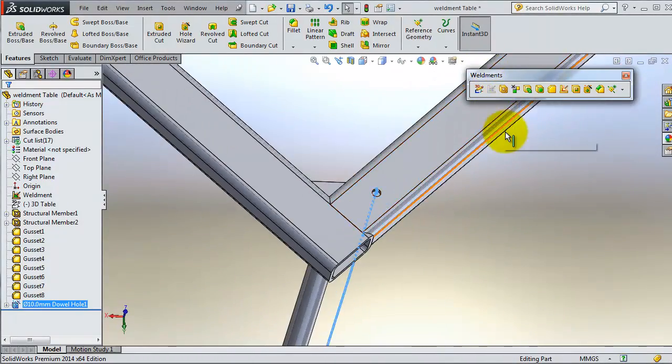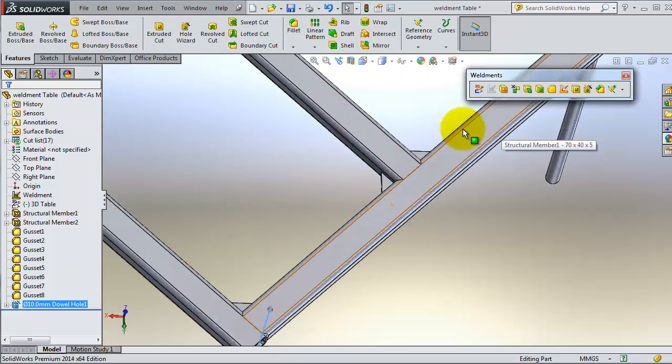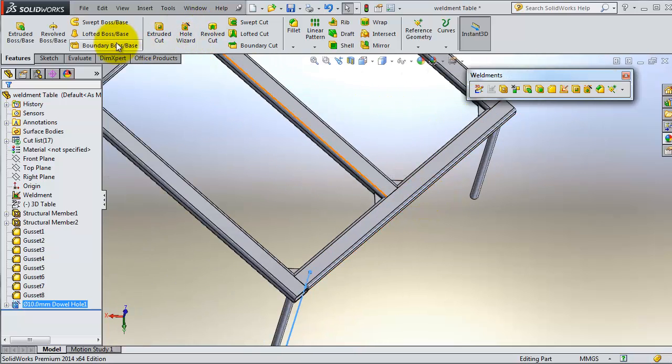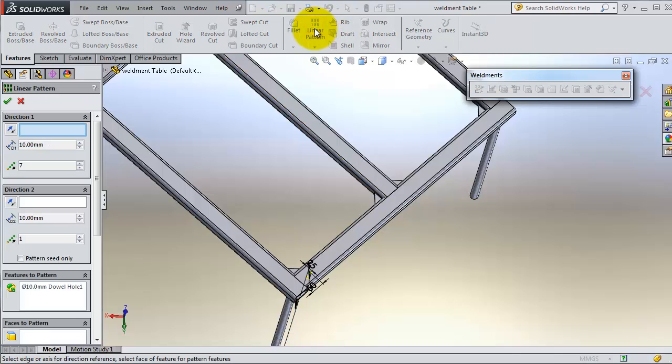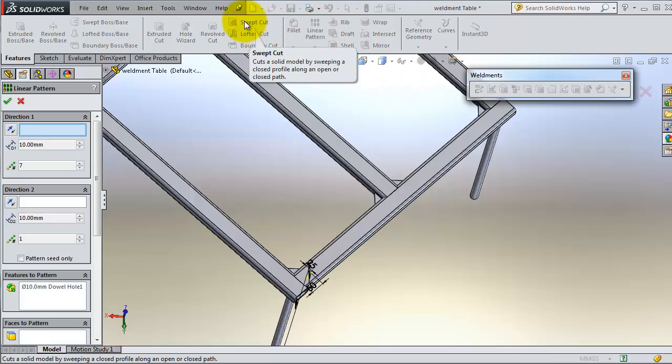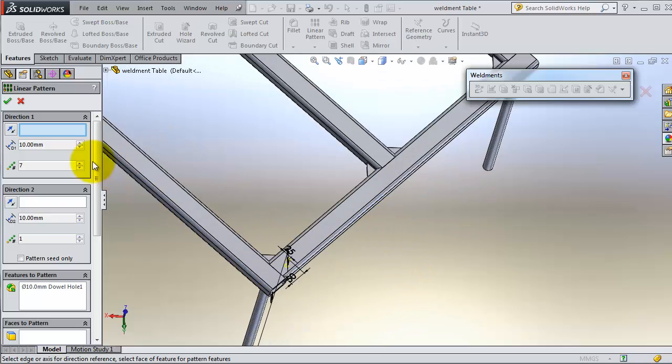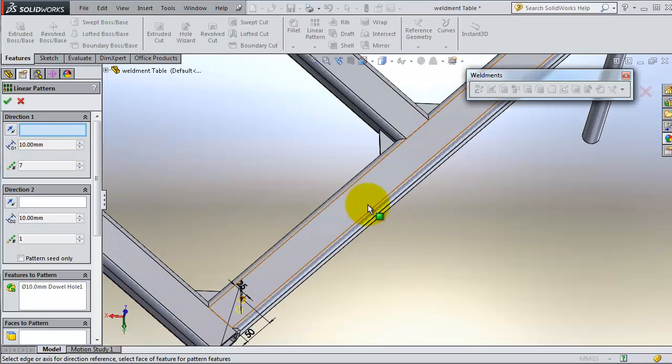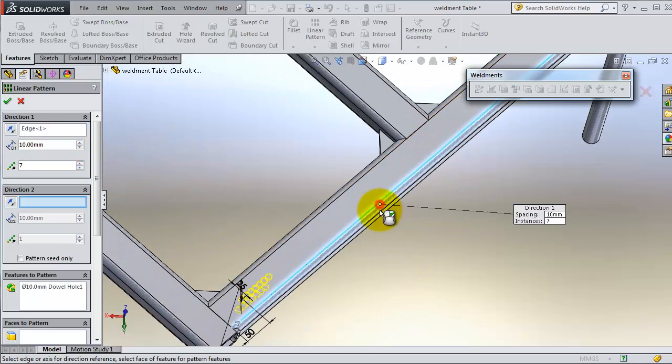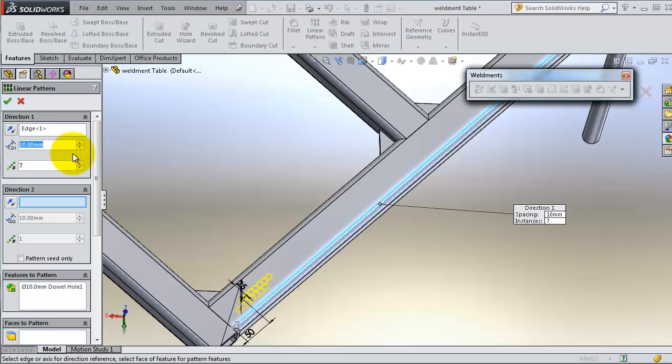You can also use some of the features menu tools. You can give it a linear pattern. You can combine them with the weldment tools to reach your required design.